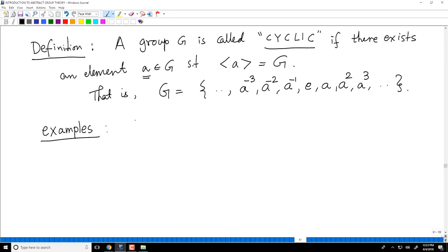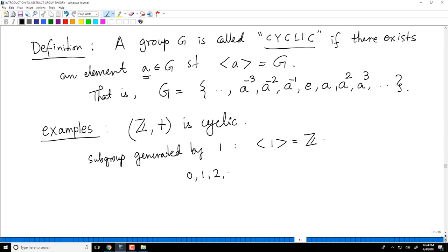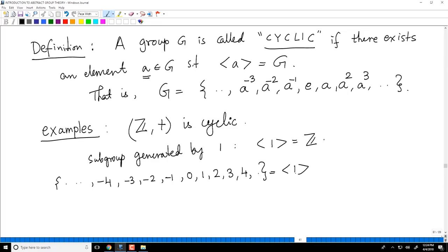For example, Z under addition is cyclic. It is cyclic because the subgroup generated by 1 is equal to Z. Because you take 0, you take all multiples of 1: you take 1, 2, 3 times 1, 4 times 1, you take 0, you take negative of 1, twice the negative of 1, 4 times the negative of 1. This is the subgroup generated by 1, and of course this is Z. So Z is cyclic and it is generated by 1.